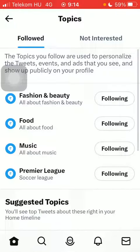Here you have two options: followed and not interested. In the followed section, you can see the topics that you follow.